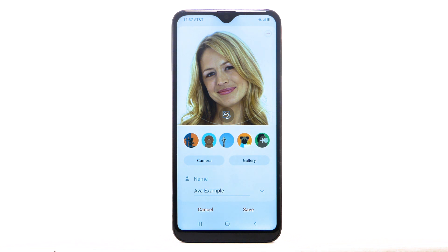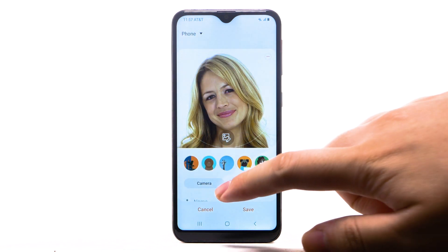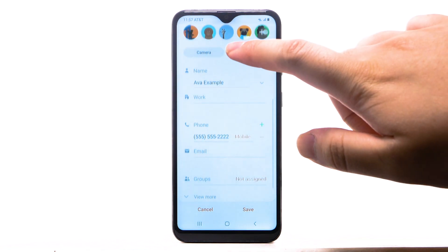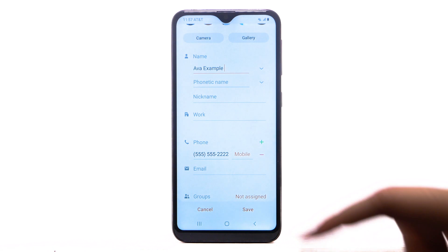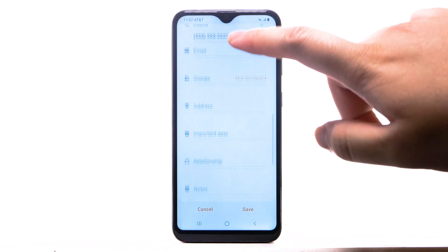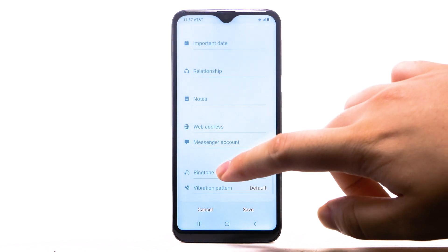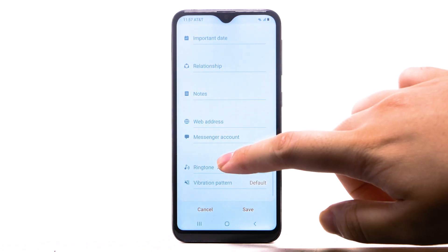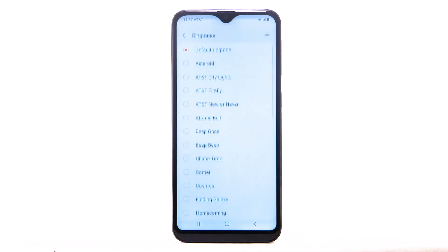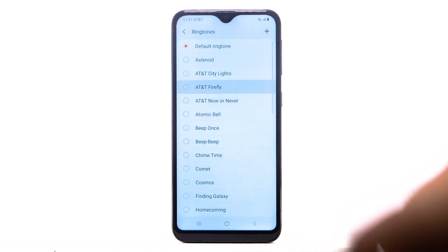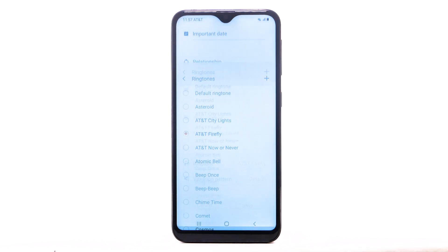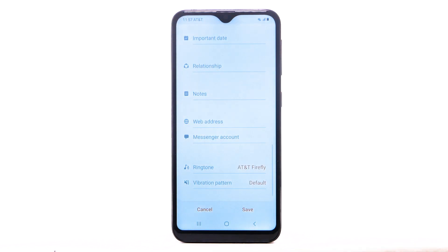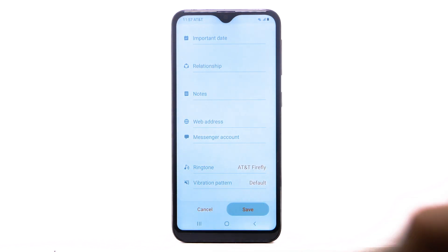To add a specific ringtone to your contact, scroll to and select View More. Scroll to and select Ringtone. Select the desired ringtone. When finished, select the back arrow. To save the contact, select Save.